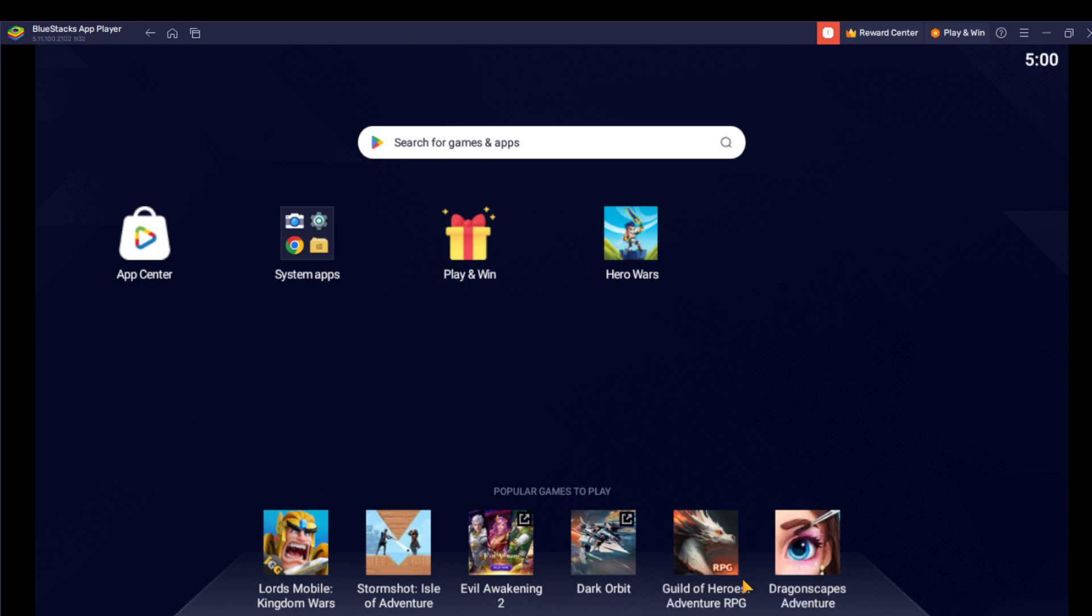If you do not have your BlueStacks app player, head on to your Google search panel and enter BlueStacks. Now go over to the official website and follow the on-screen instructions to download and install the app.